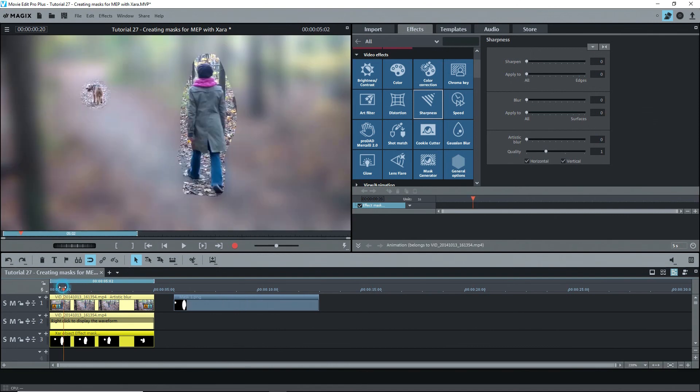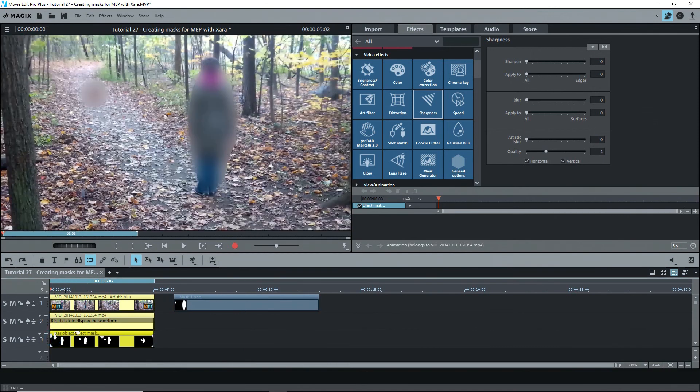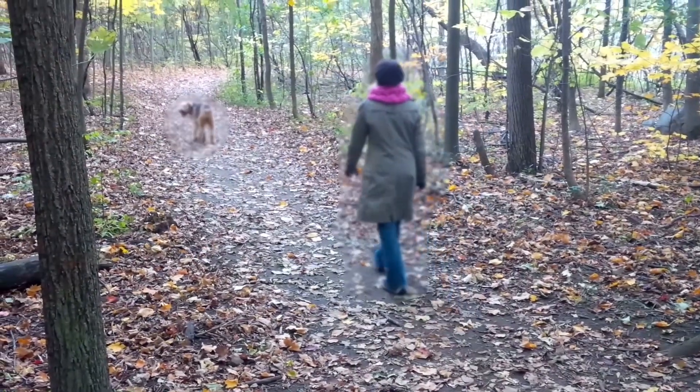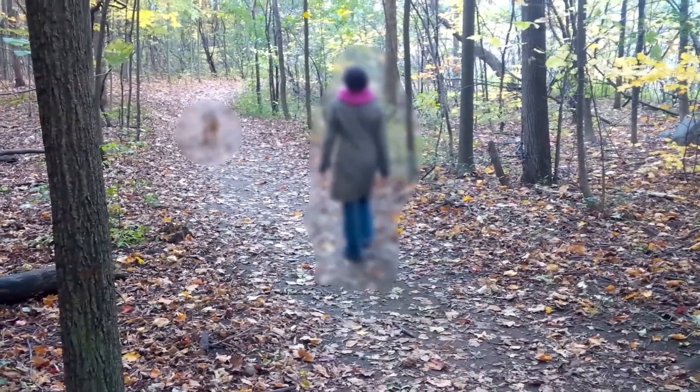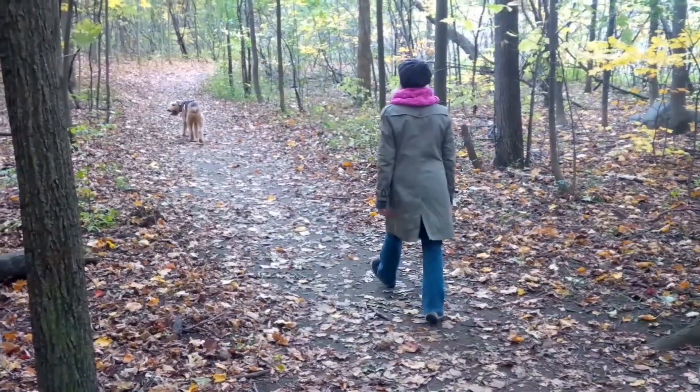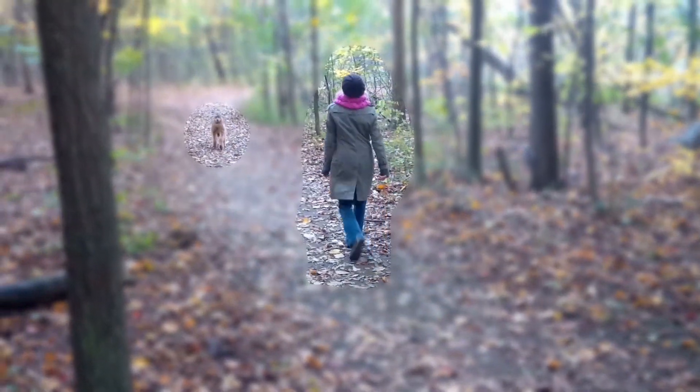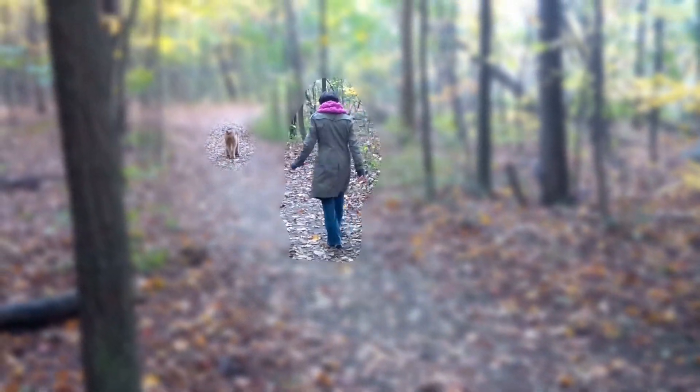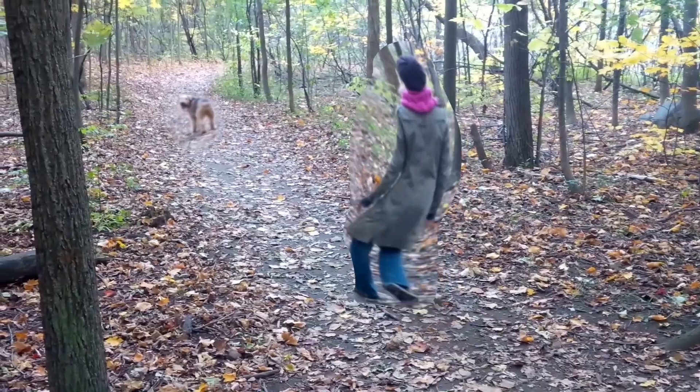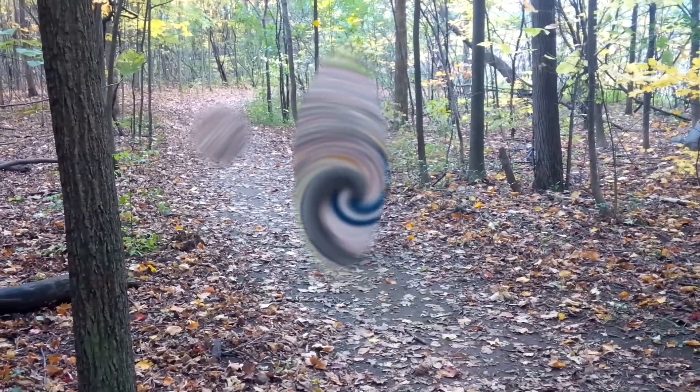Okay, we're done. I hope that this has helped you understand how to create and use your own animated masks using Xera from within Movie Edit Pro or VPX and how to use them with effects. Thank you for watching. Till next time, enjoy.